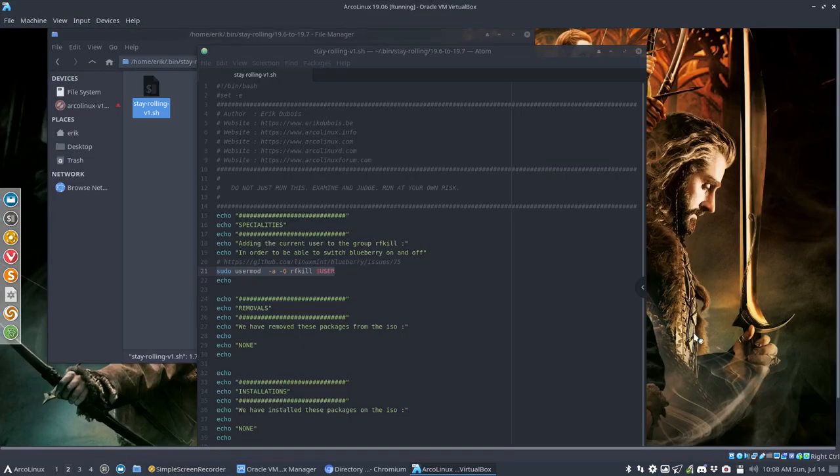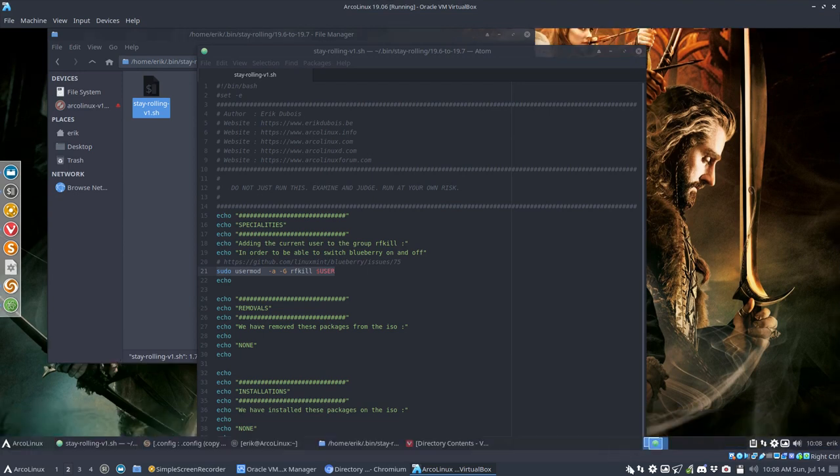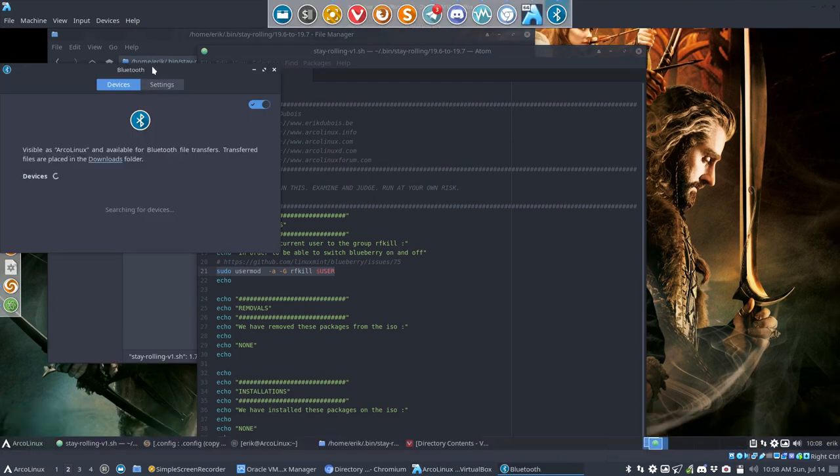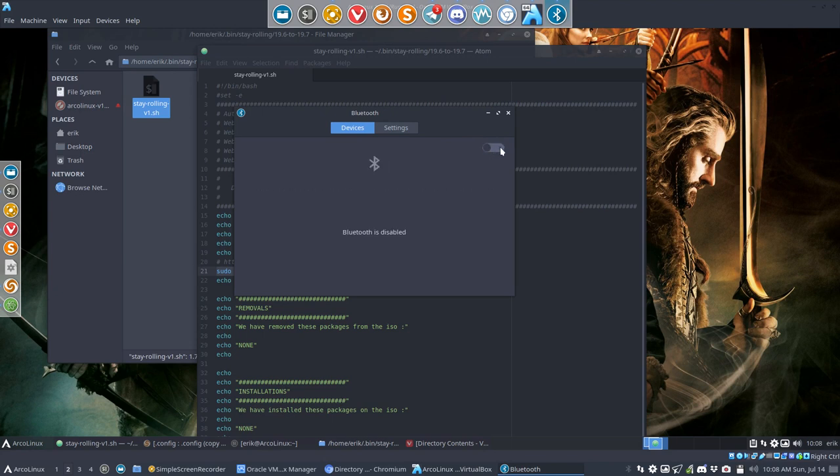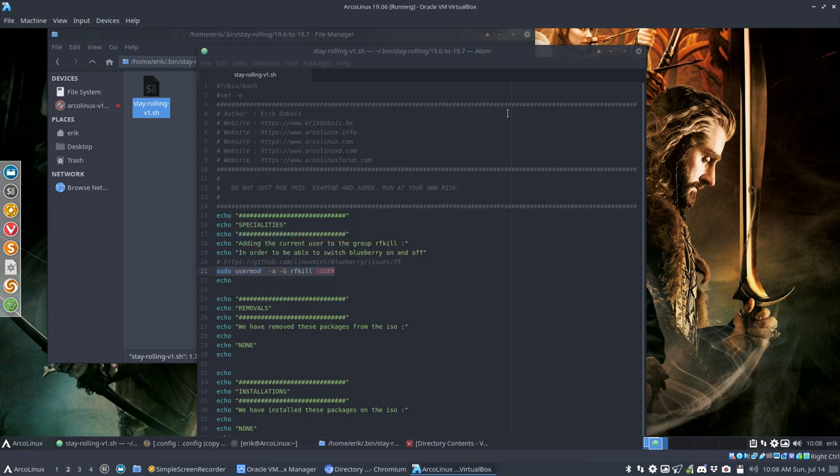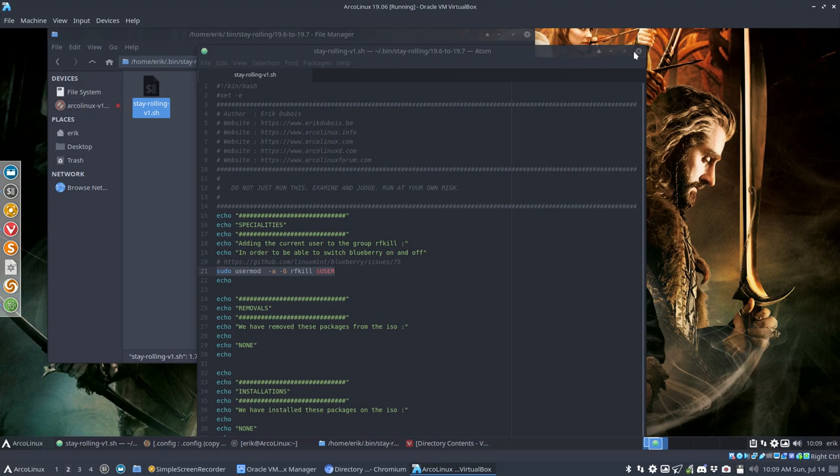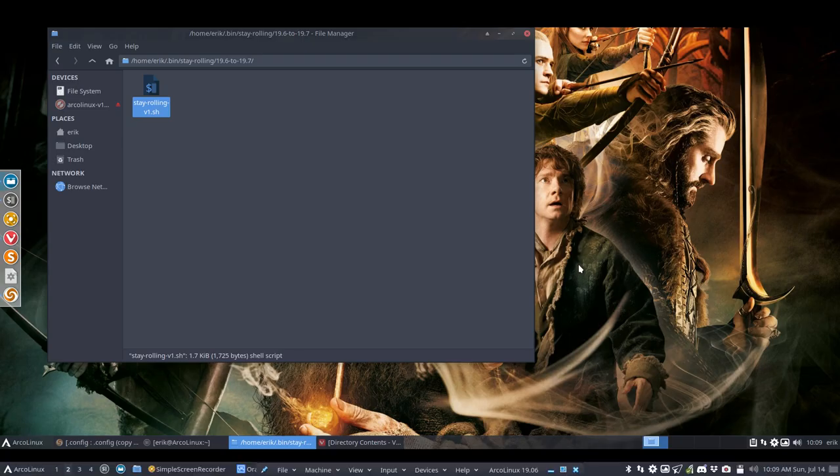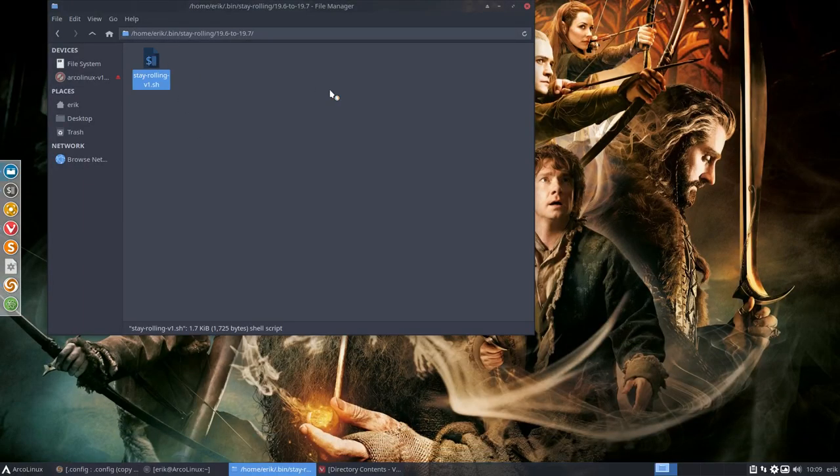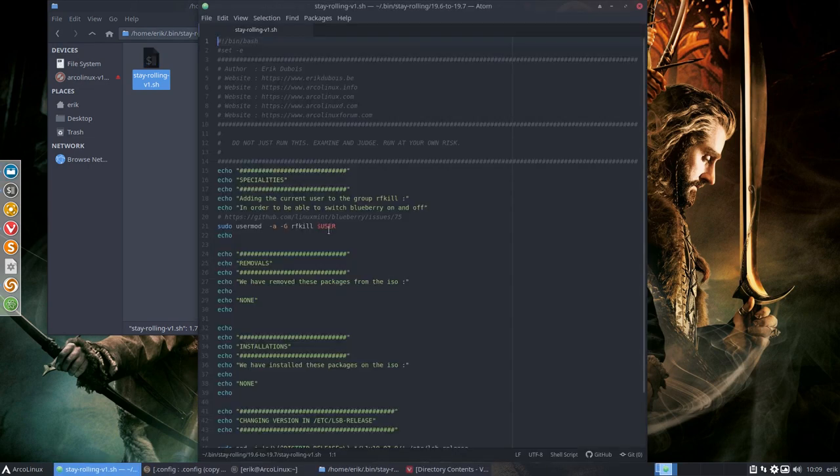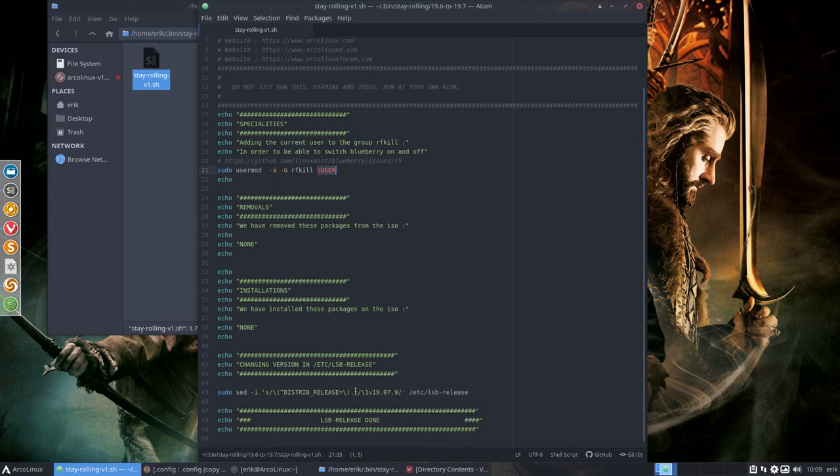It says that there is a fix here - adding the current user to the group rfkill in order to be able to switch Blueberry on and off. Now I can't show you that, but I can go out of this, Ctrl F, and I can show you on my LXQT this. So this window here is - it's not possible to click it on and off on version of June because of an oversight in settings that Arch Linux has and Linux Mint doesn't have, because this software package is coming from Linux Mint.